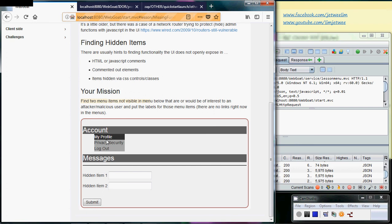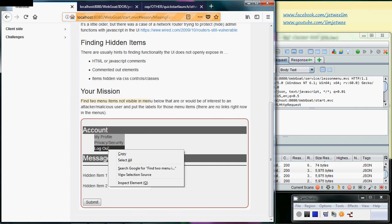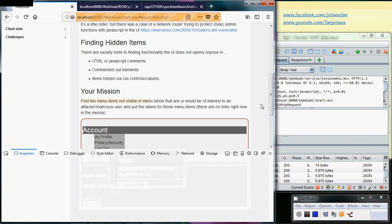This is the menu over here - these three things are the menu. Although I have my ZAP running, I don't really need it at this moment. I'm using Firefox, so I can right-click and do inspect element.